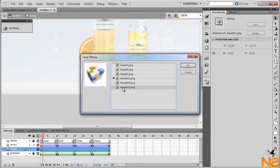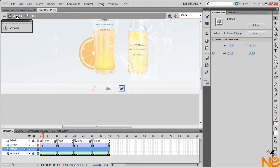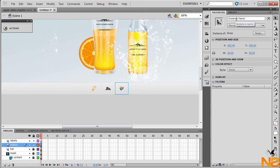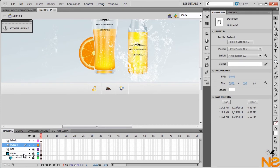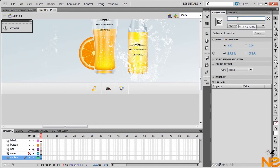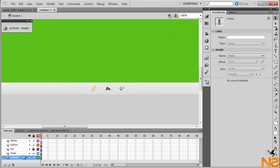Go back to Scene 1. There we have the three buttons. Give them instance names: this one 'one', this one 'two', and this one 'three'. Also make sure the content has a name — unlock the mask and type 'content_mc', then put the mask back.